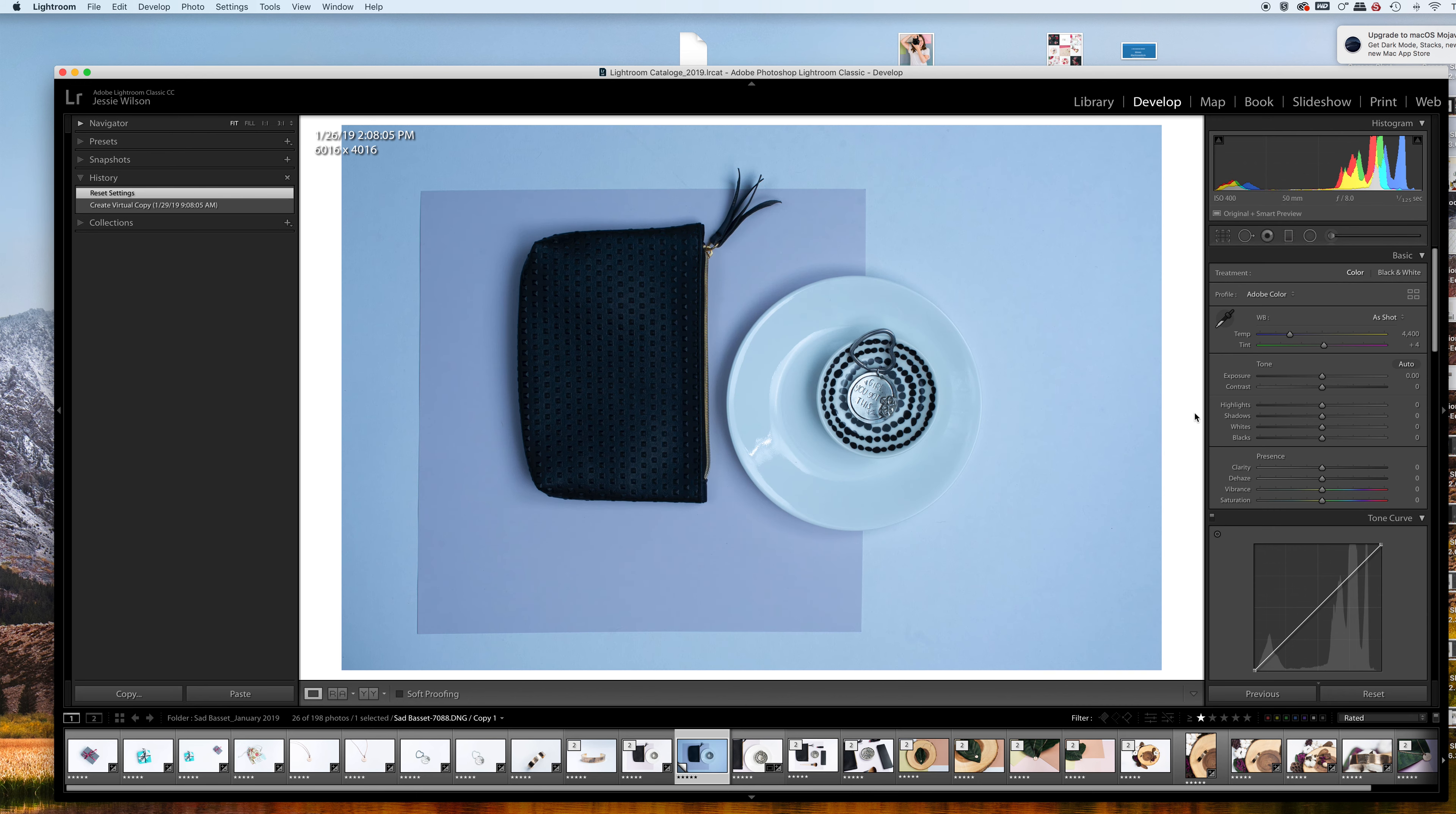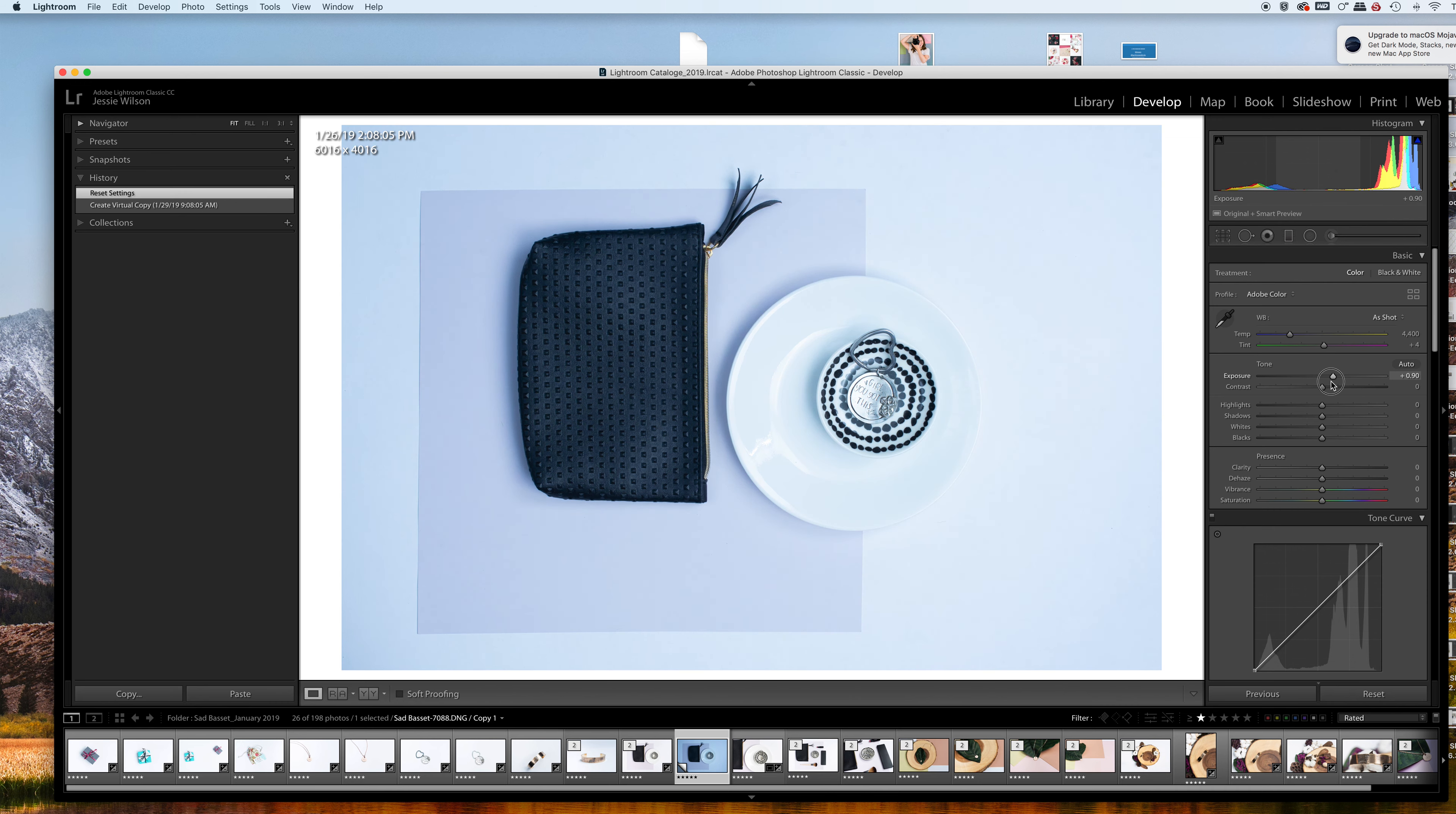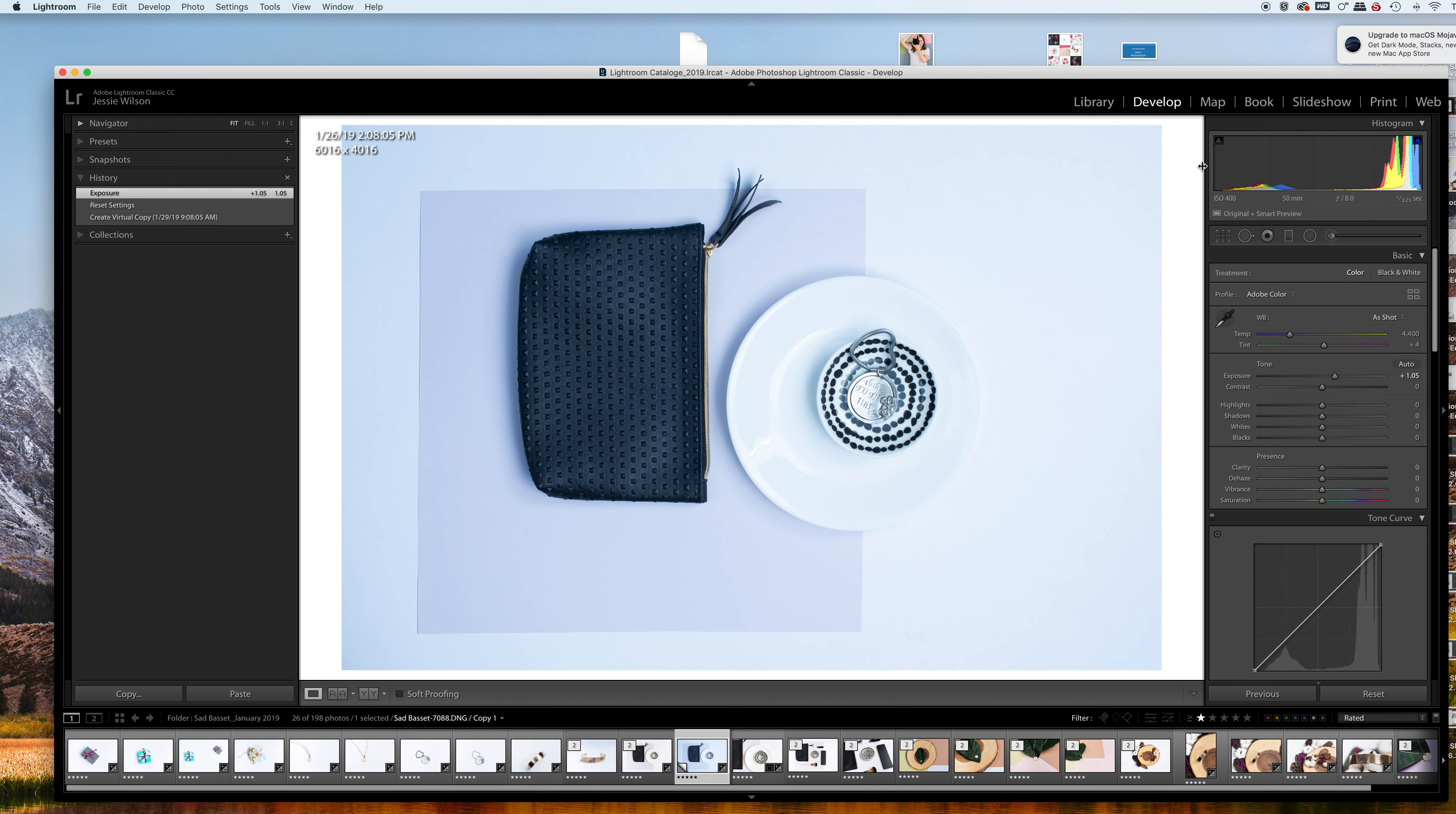First, the image is pretty dark, so I'm going to increase the exposure. When I'm editing, I like to have the white background set in Lightroom because it helps me gauge the white balance.